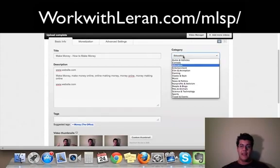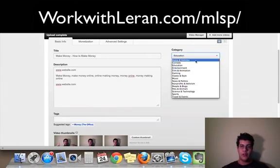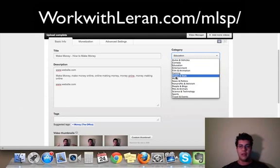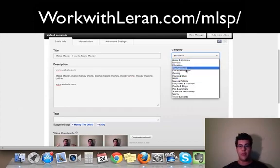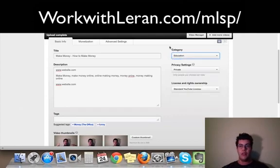Once that's done, you're pretty much done. You can just add a category of what your video is about. If it's a how-to video, you put how-to. That's about it.